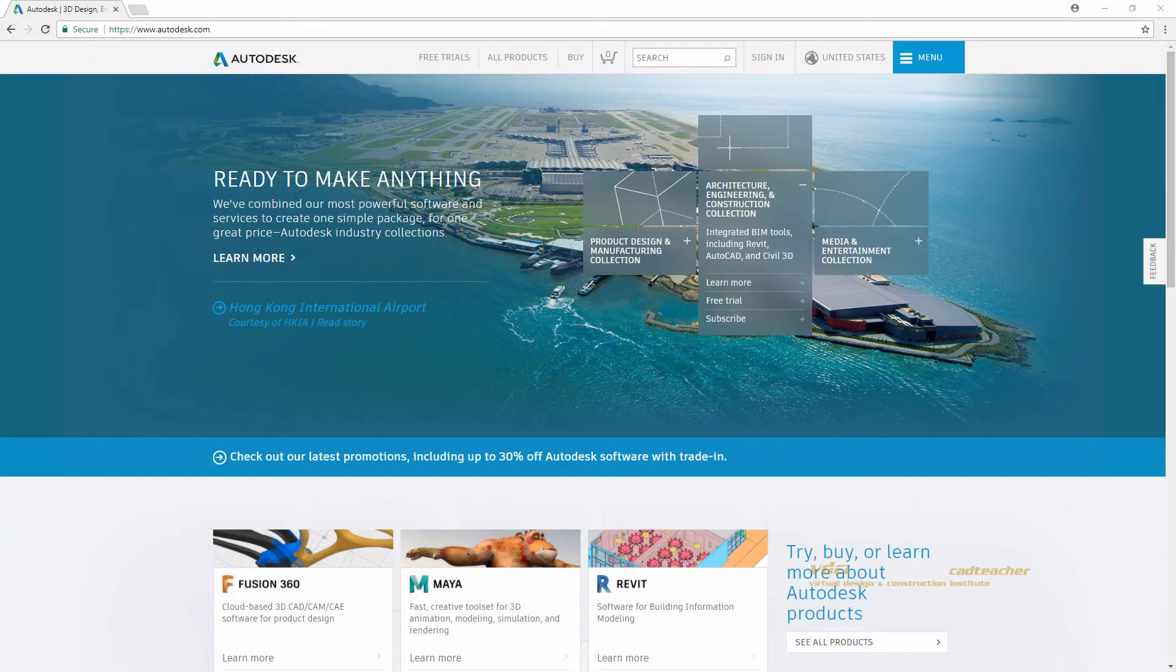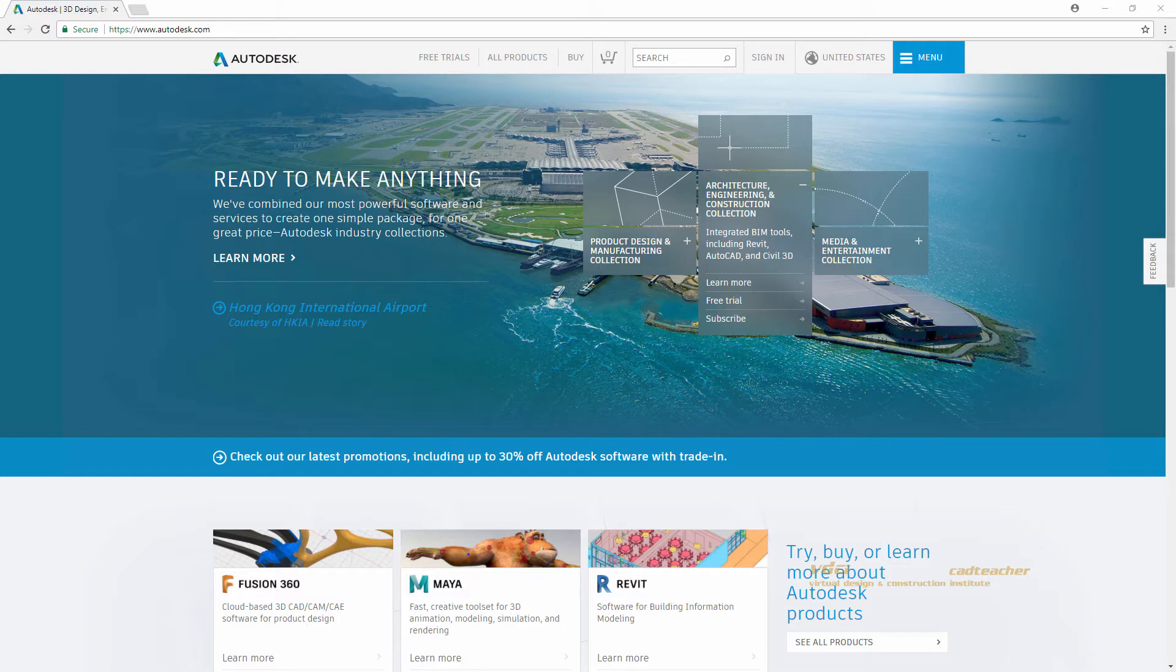Hello and welcome to your VDCi CAD Teacher Fusion 360 course. In this video we will learn how to sign up for an Autodesk account and download the free Fusion 360 software.